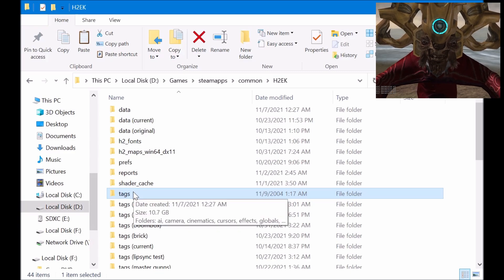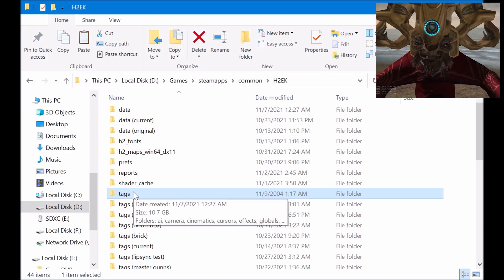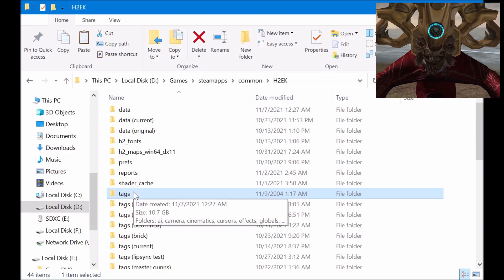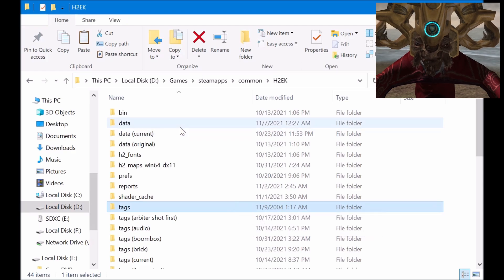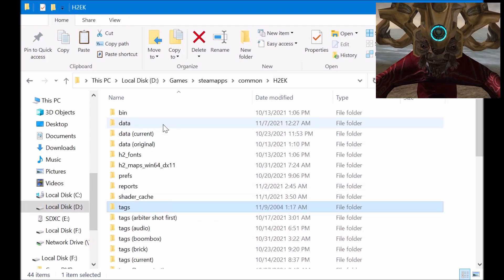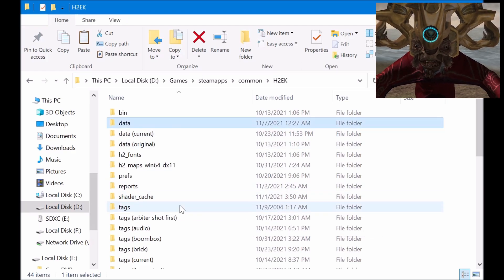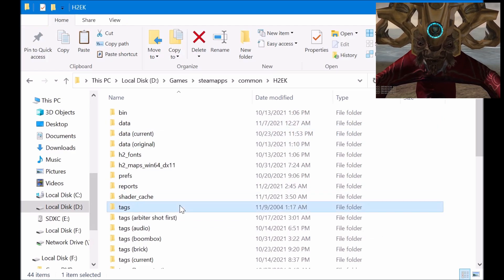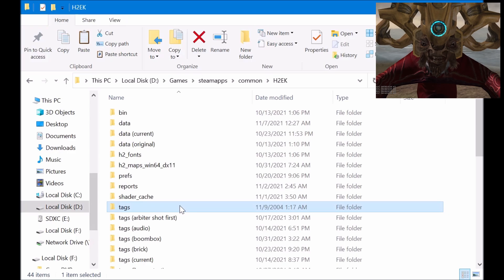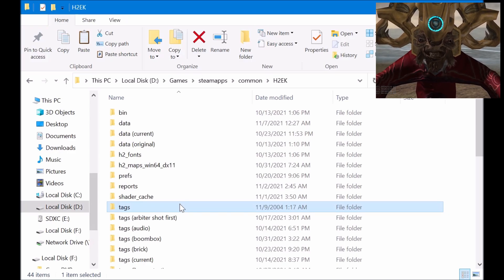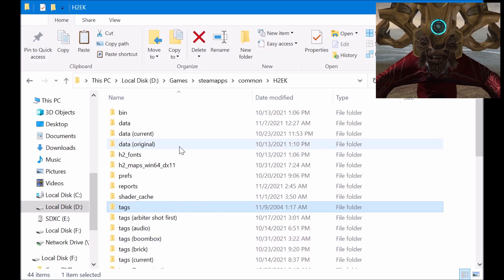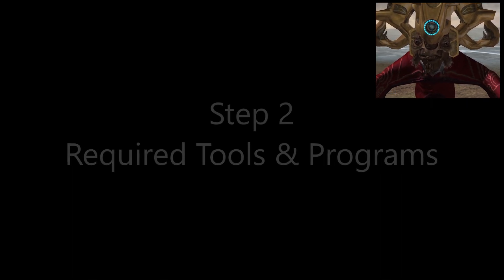Don't worry about all the other tag folders you see there — those are just other projects I've been working on. But you should have tags and data, and these are two very important folders you will need for any project you do with mod tools.